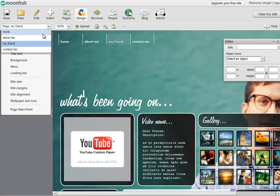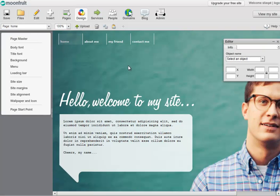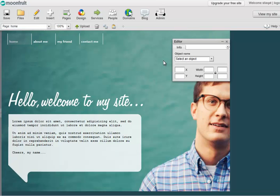So that was just a very, very quick tutorial — how you delete pages, how you can add some new pages, and how you can enter the Page Master to fix things. Your turn to have a go.